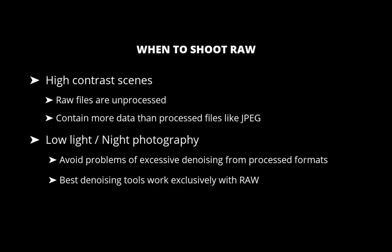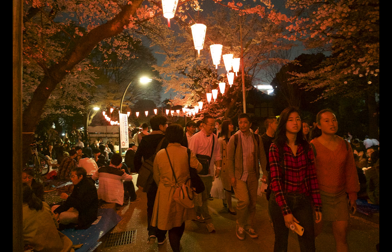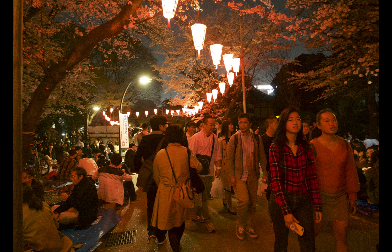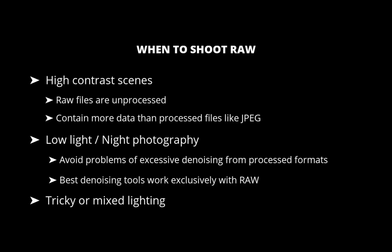The third situation is tricky or mixed lighting. Scenes where the white balance is difficult, such as tungsten lighting, neon signs, stage lights, or colorful interiors. Raw gives you complete control to adjust white balance afterward without degrading image quality, something JPEG simply can't match. So those are some situations to shoot in the raw format.